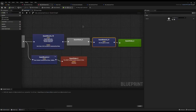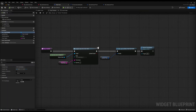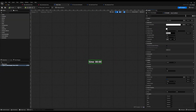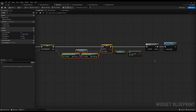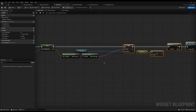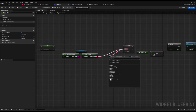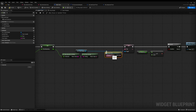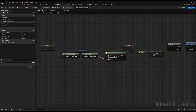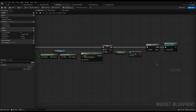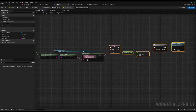One slight fix: I wanted it to say 'Time:' followed by the timer, but it currently removes that label. To fix it, where we set the text, I'll drag off from the text and call 'Format Text'. Inside here I can use curly braces to add variables, so I'll put 'Time:' and then in curly braces the variable name 'time'. It will create a pin which I can plug the actual time value into. That will fix the formatting so you can display it however you like.